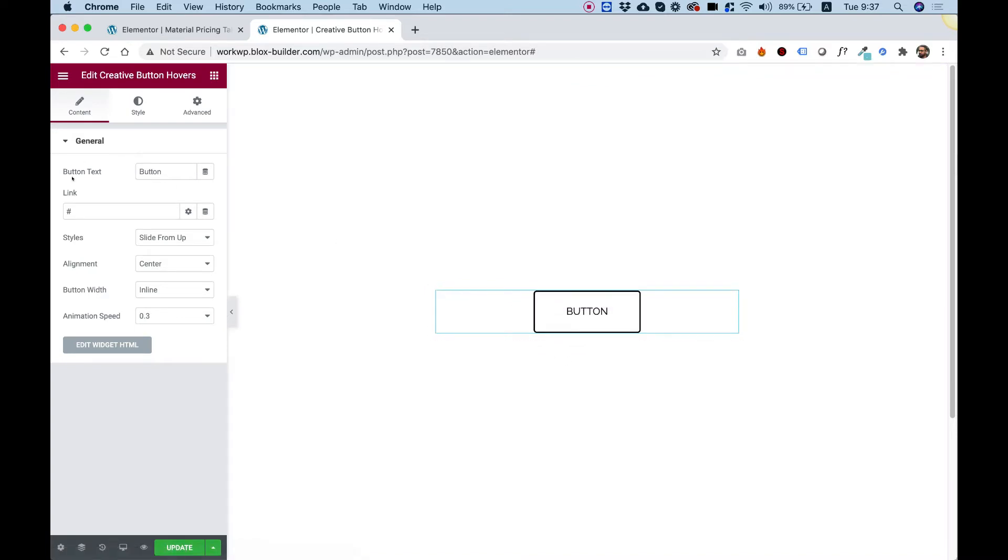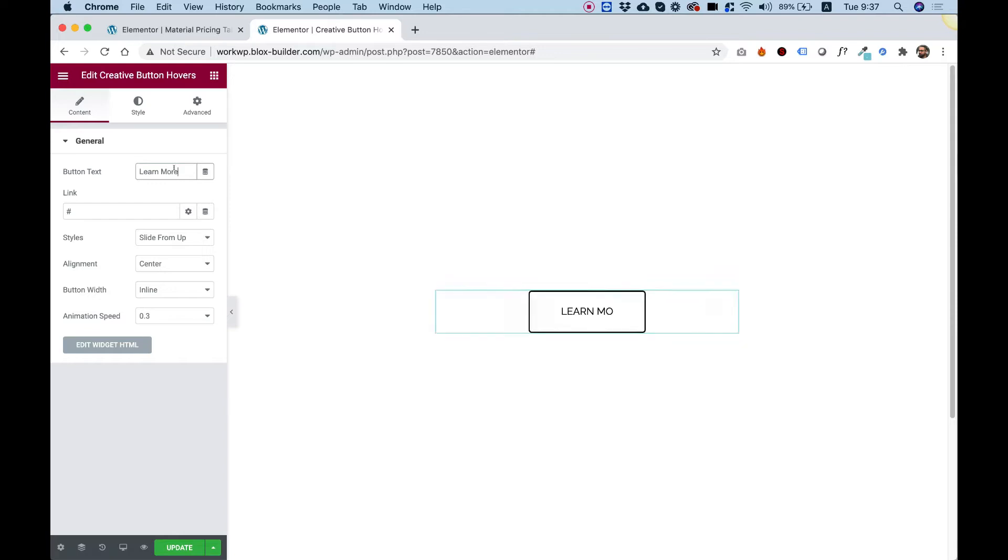Let's go over the settings and see how we can customize this. The first setting is for the button text. For example, I'm going to change the button text to learn more.